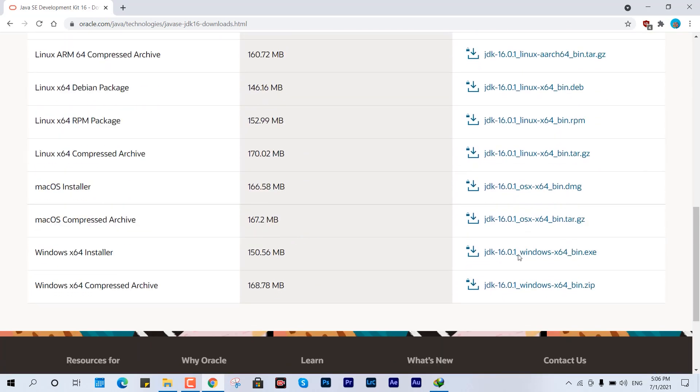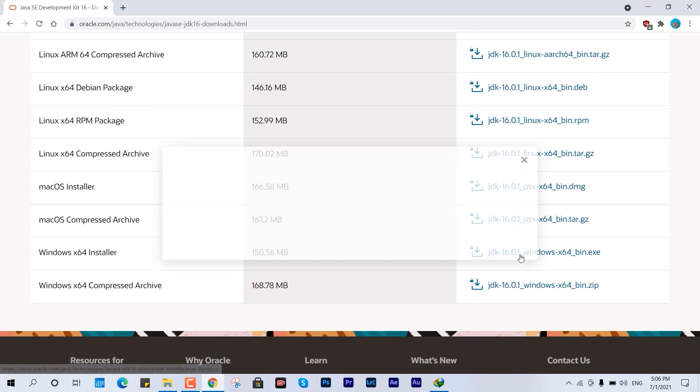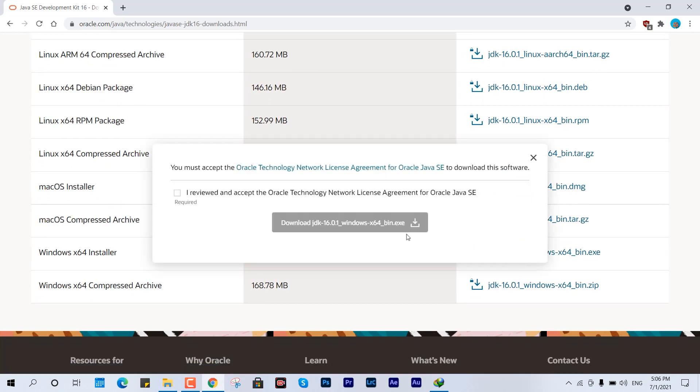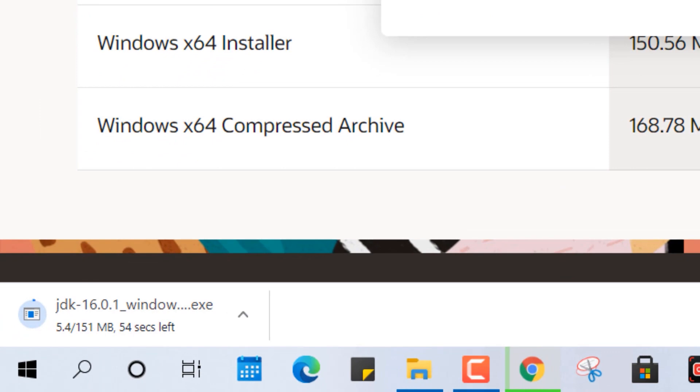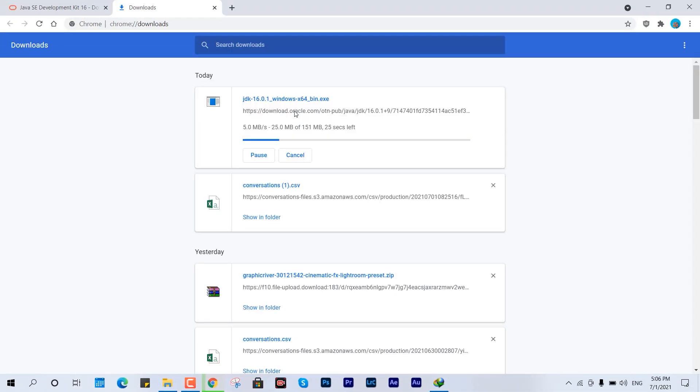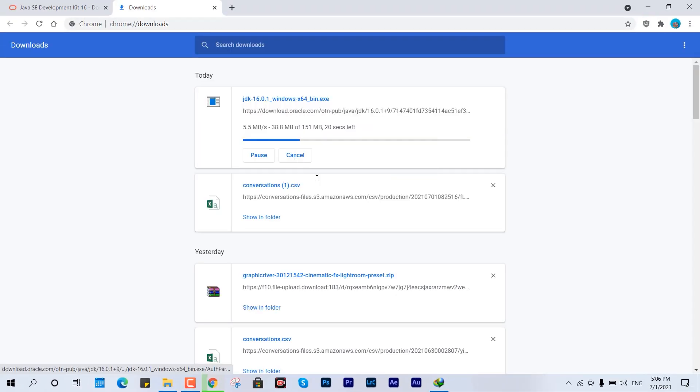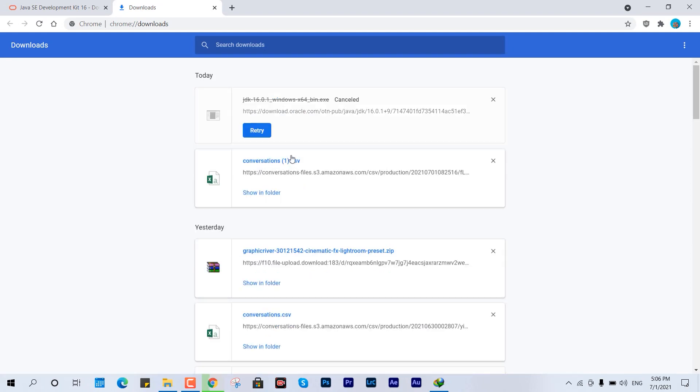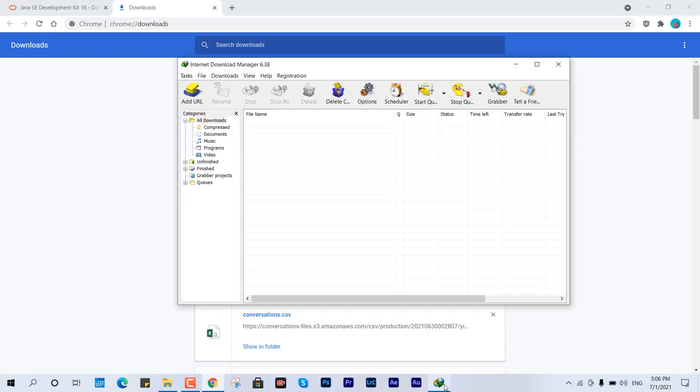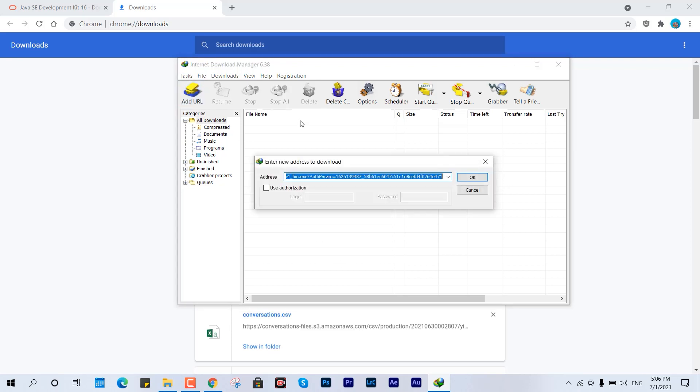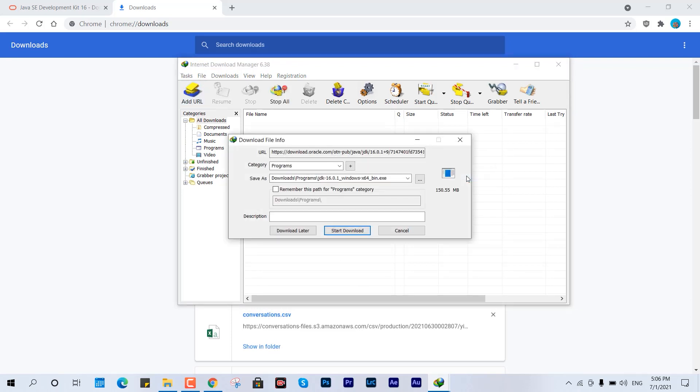I'll show you what that means later. First let me start the download so you can see how much speed I'm getting by default and what it's going to offer us after. I'm copying this link from my Chrome download history and pasting it directly over IDM.